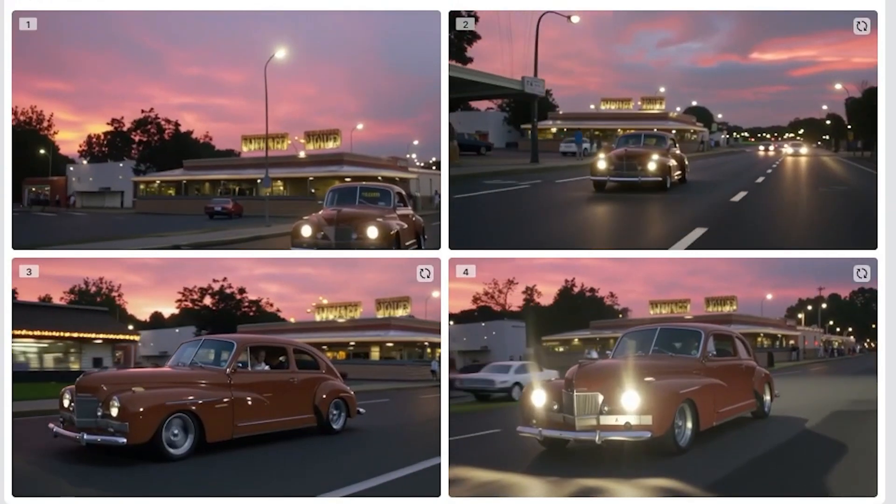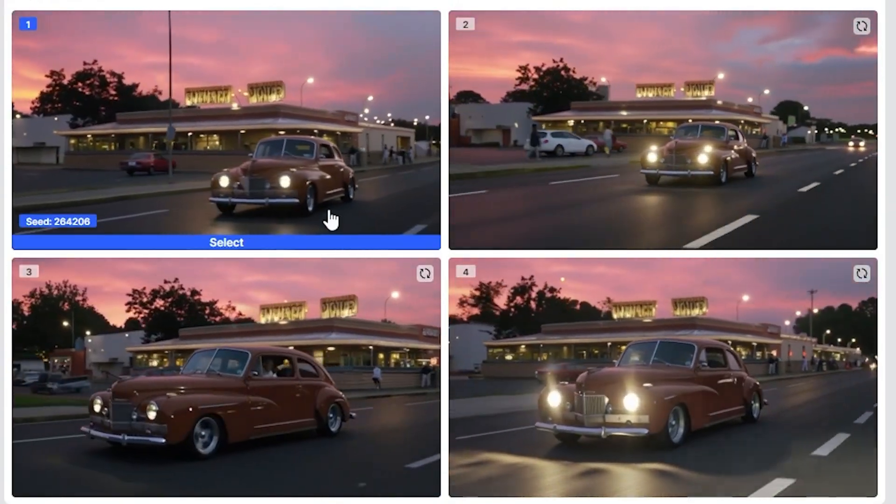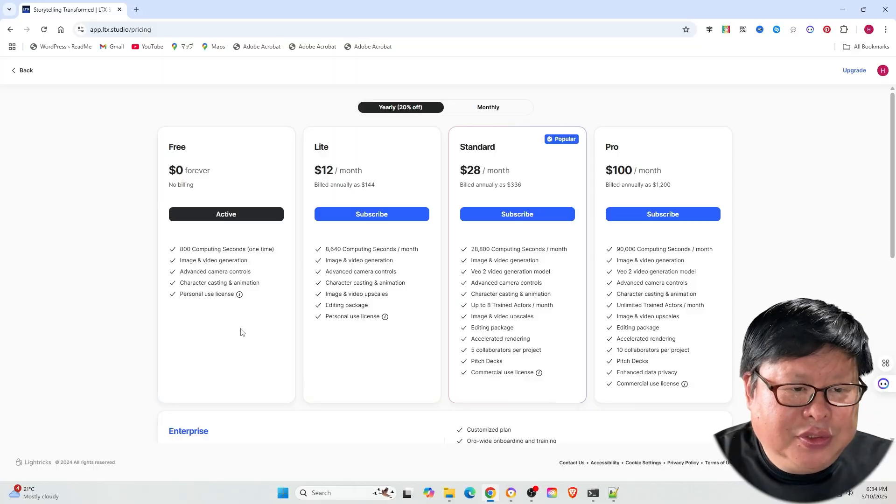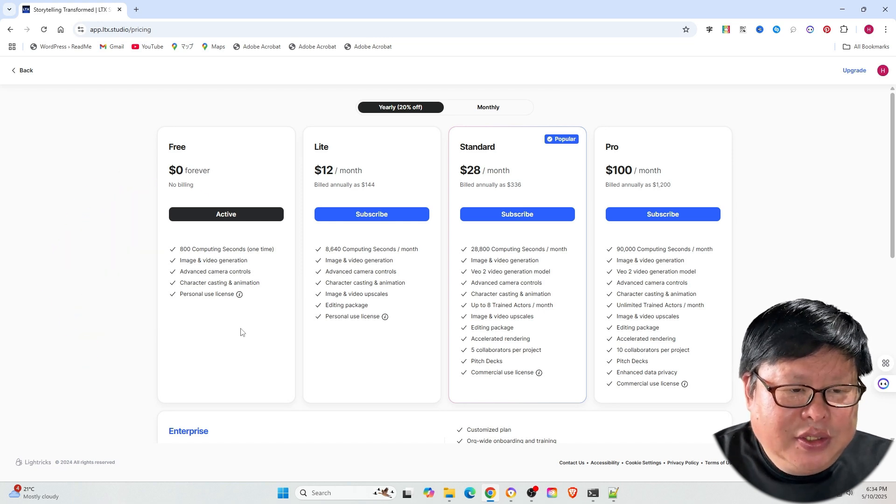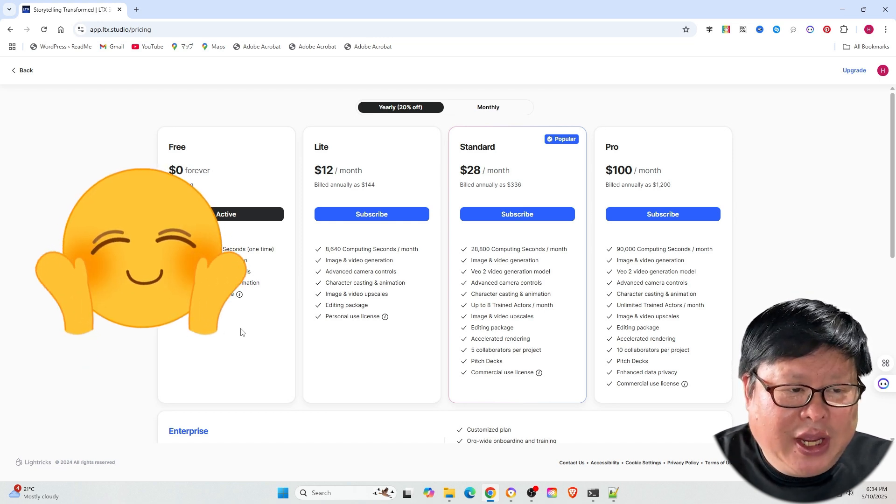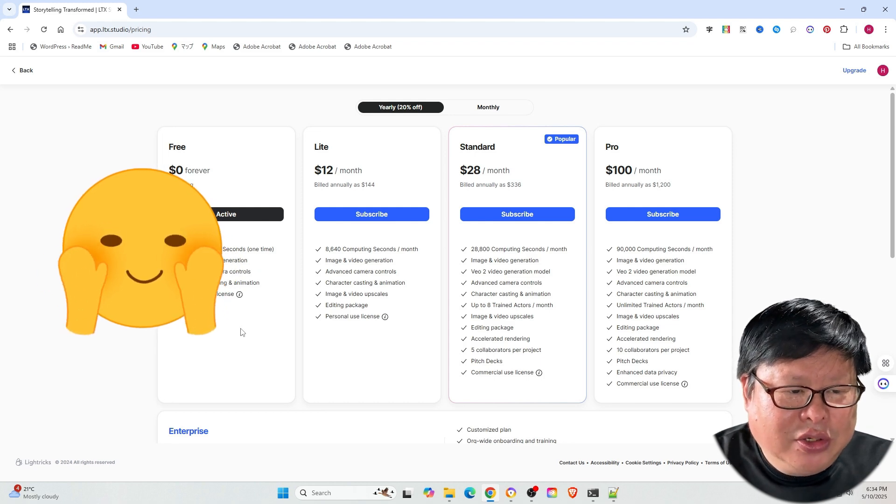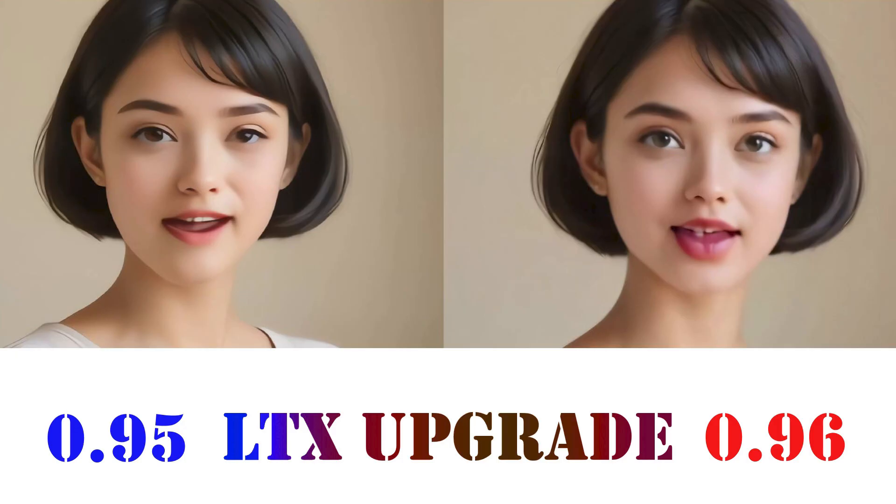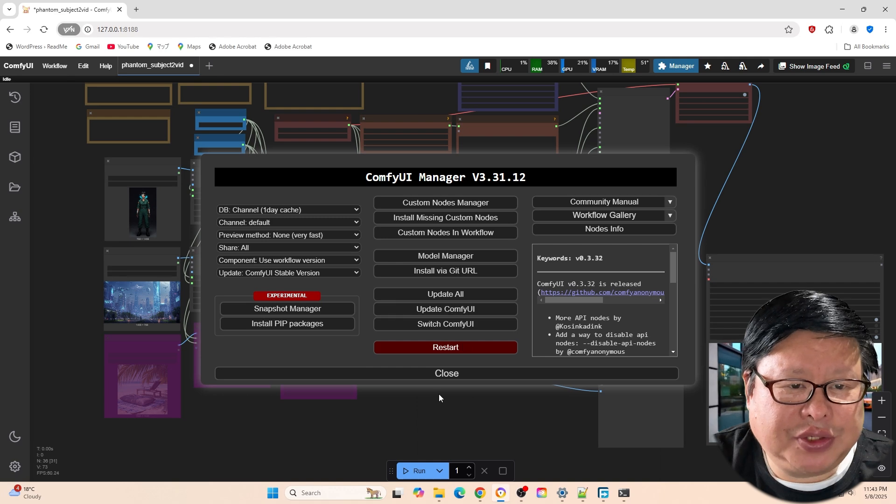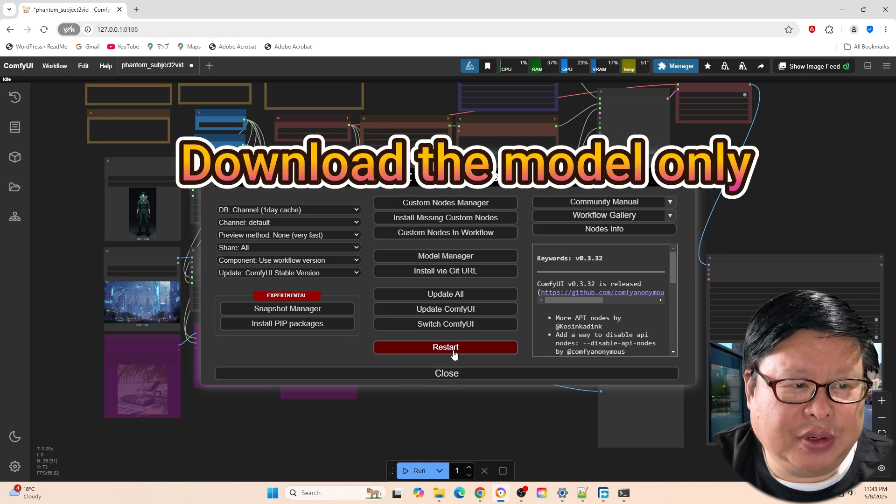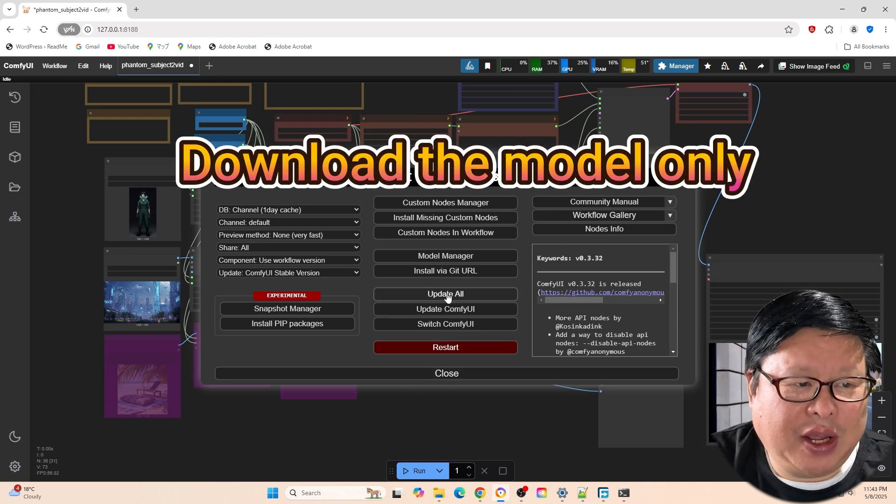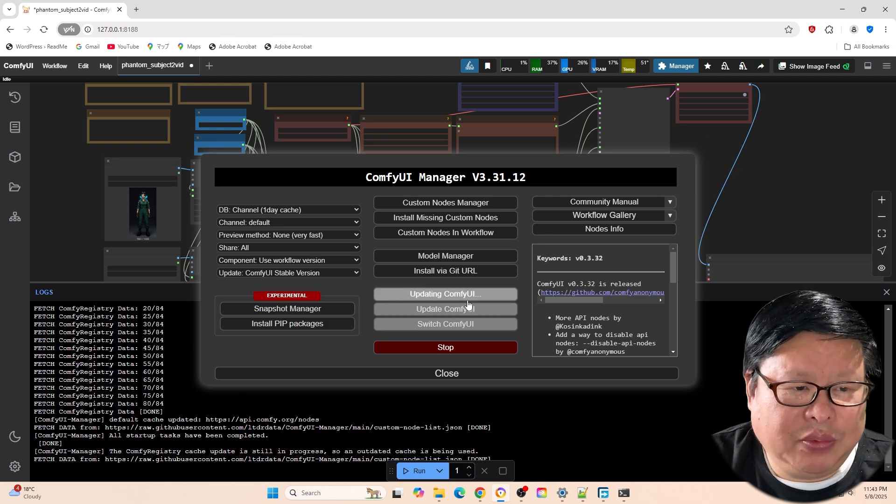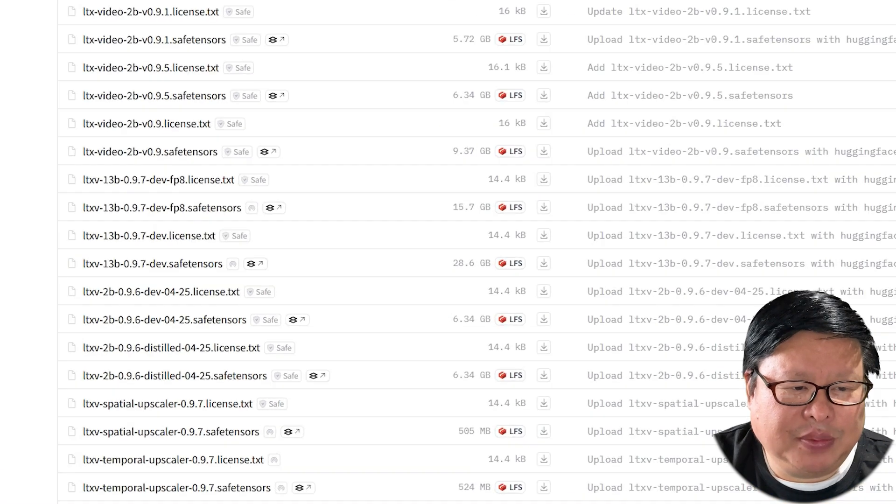The output videos are impressive. You can choose between their free plan or a paid plan. However, since this is an open source project, I personally prefer installing it locally. If you did not install this model before, please watch my previous video. It has complete installation process. If you have already installed an old version, update is simple. Just start ComfyUI, select update all. It will automatically update all the necessary packages.